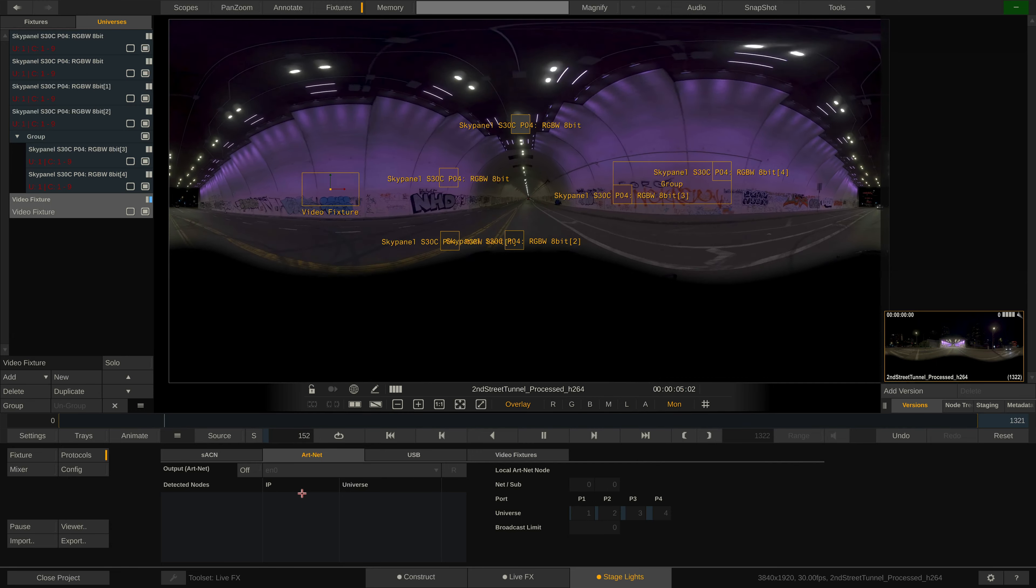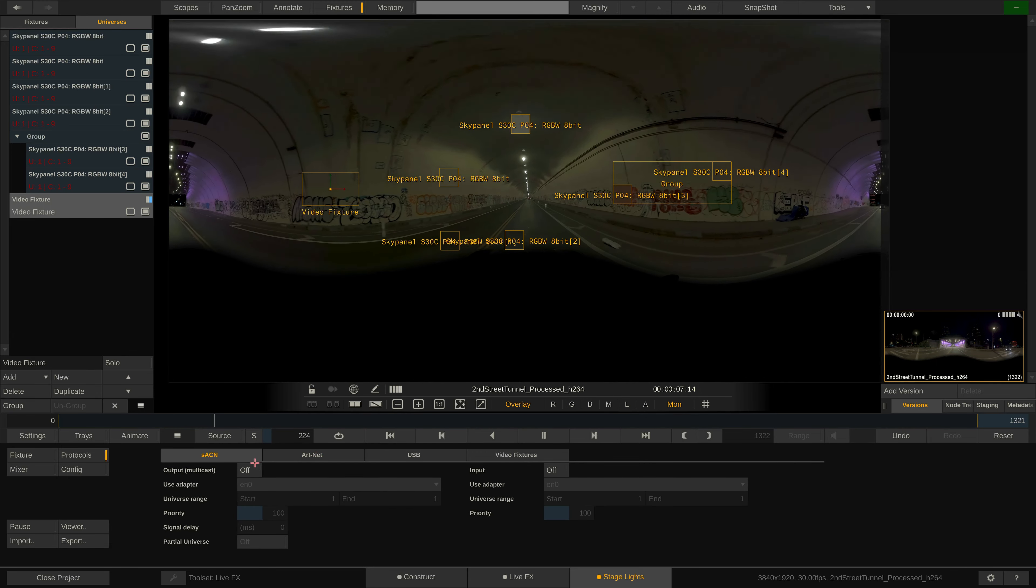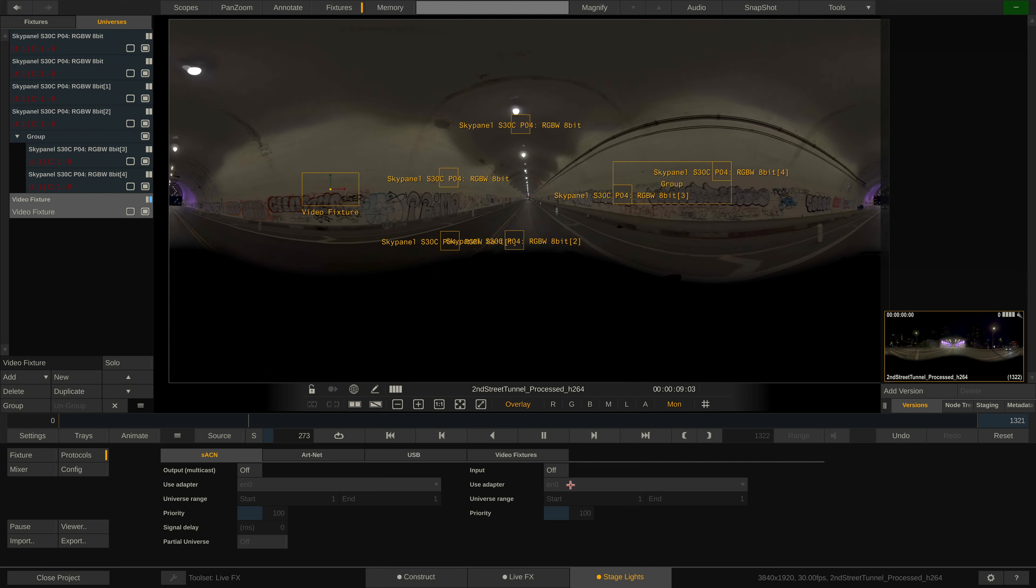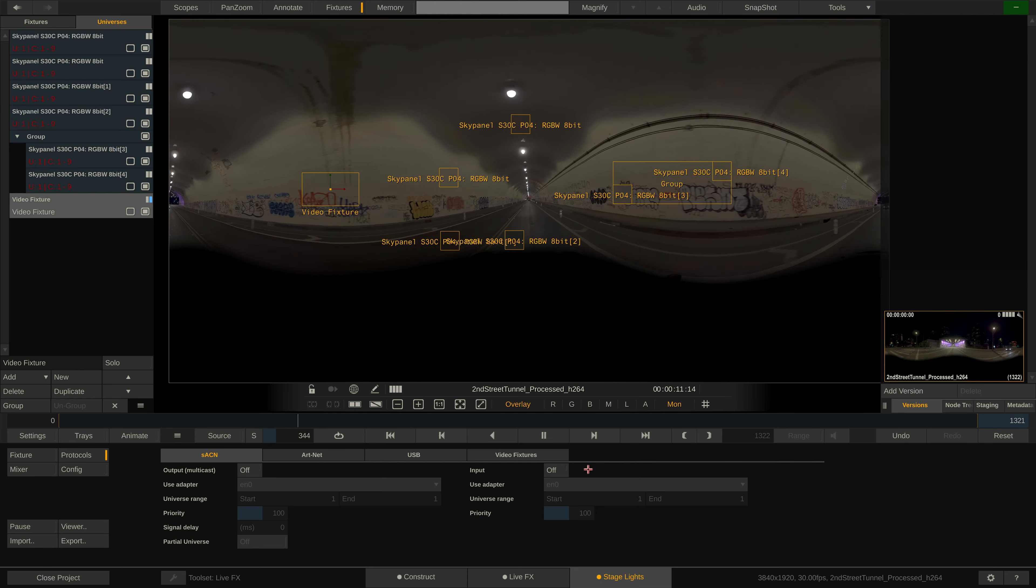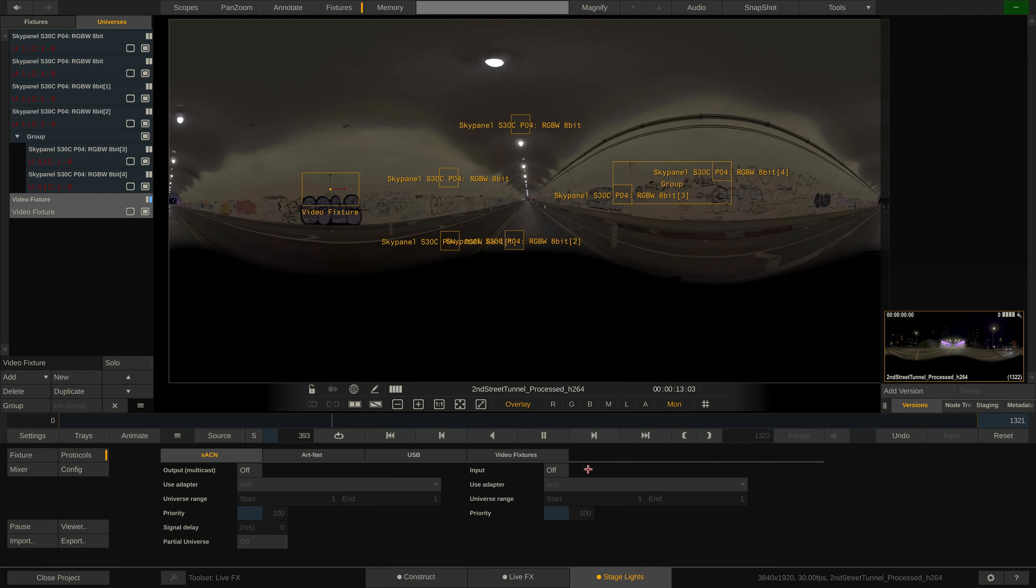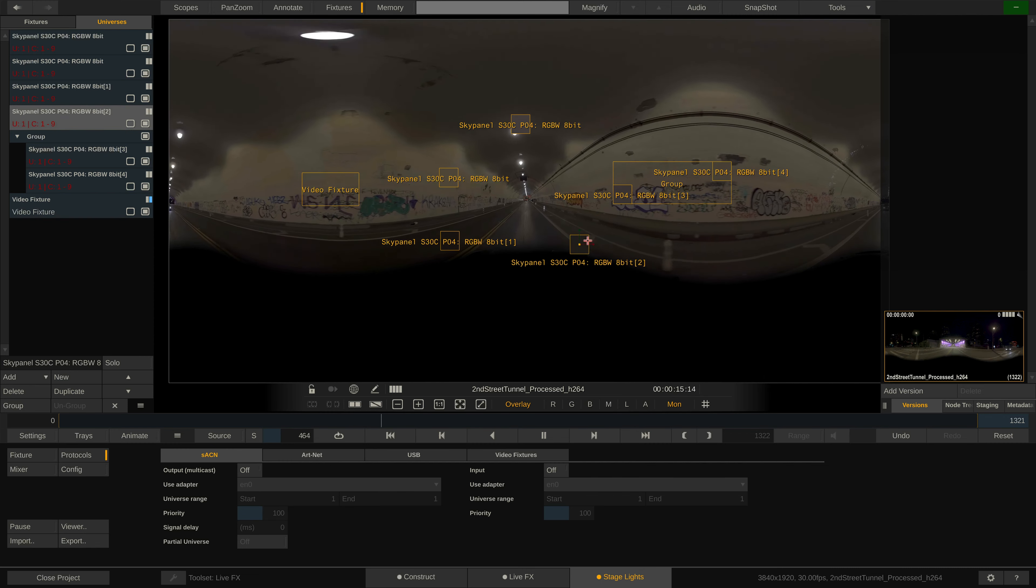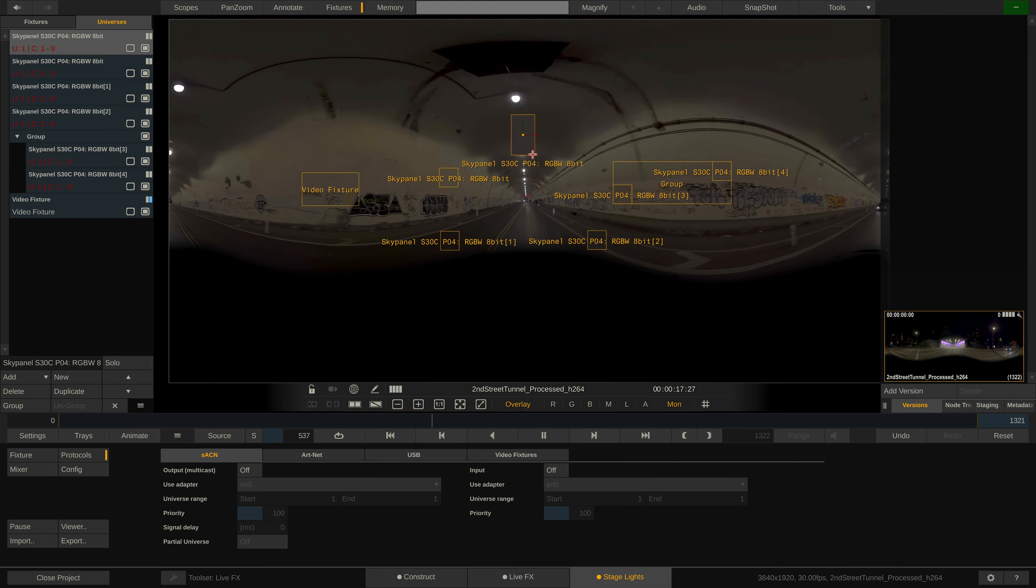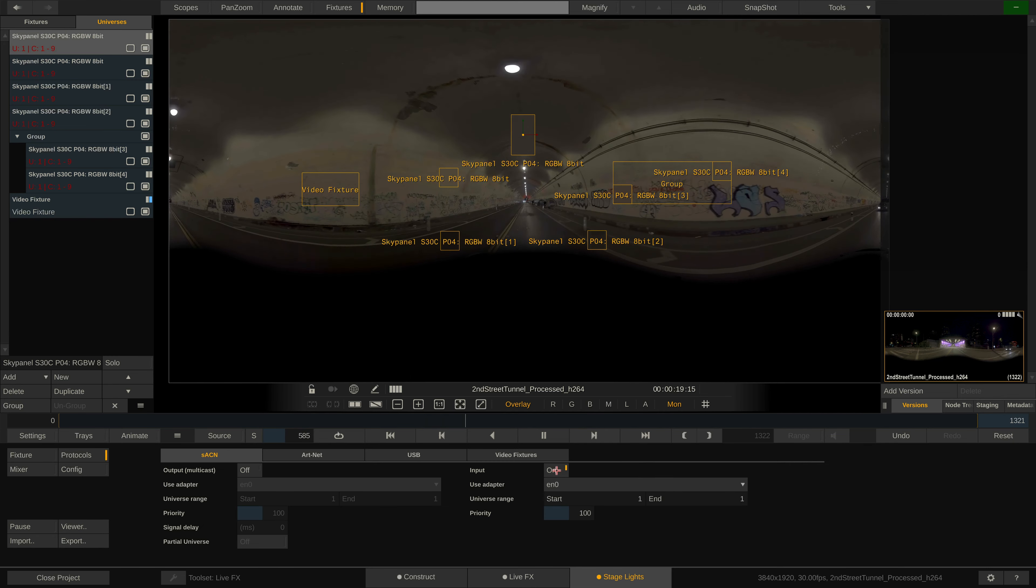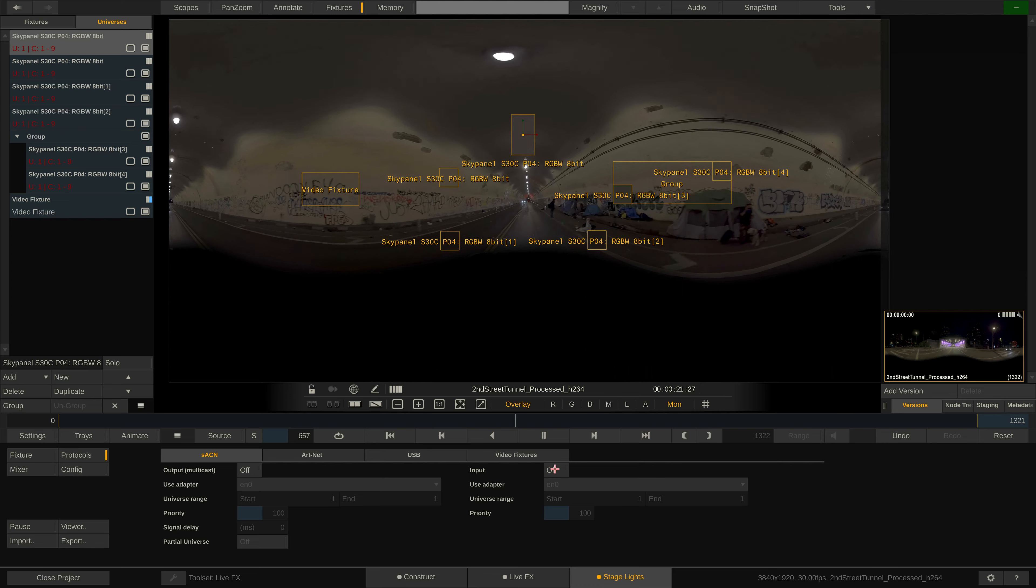LiveFX also supports Artnet to control fixtures that support it. And of course SACN is supported as well, not only on the output side, but LiveFX is also able to capture DMX data via SACN, for instance from a lighting console. This is a separate tutorial however. To receive SACN data, explicitly enable the input and select the network adapter to use.